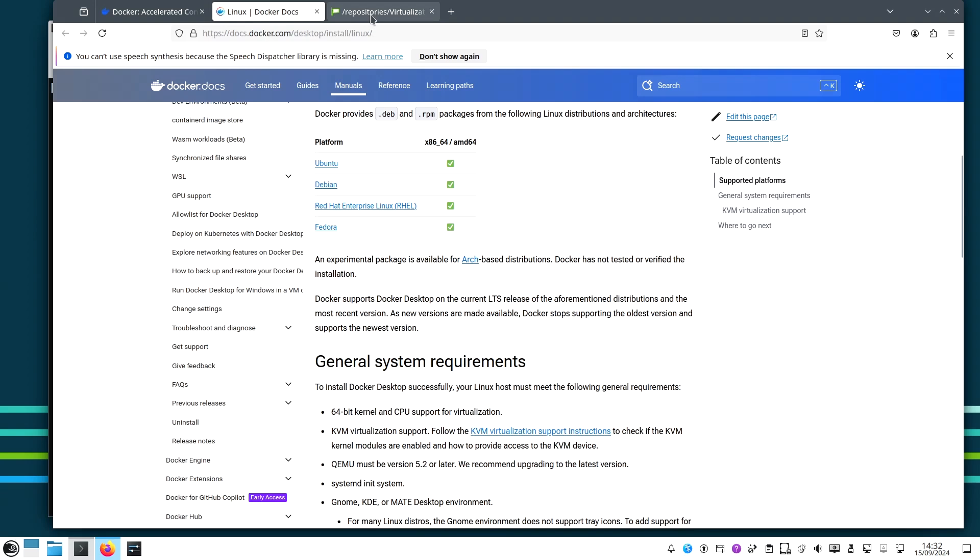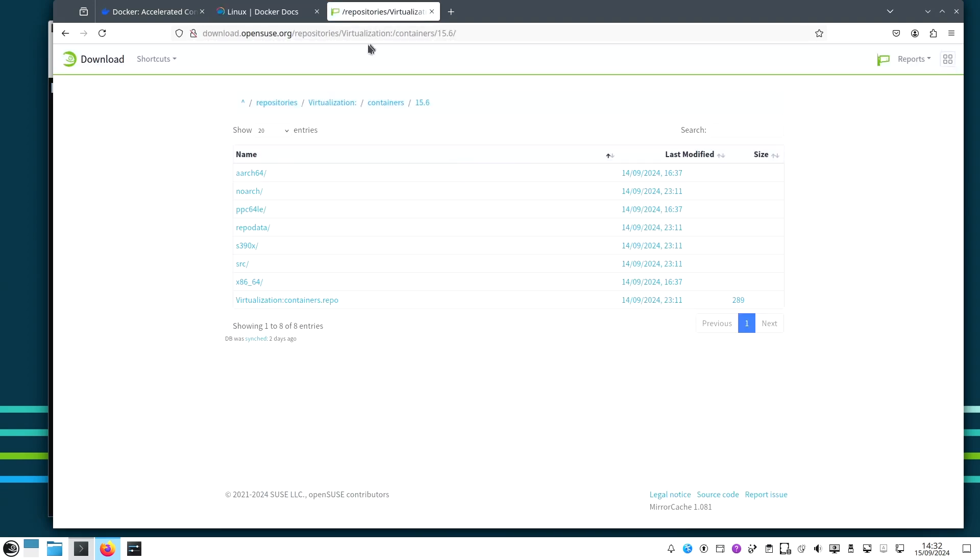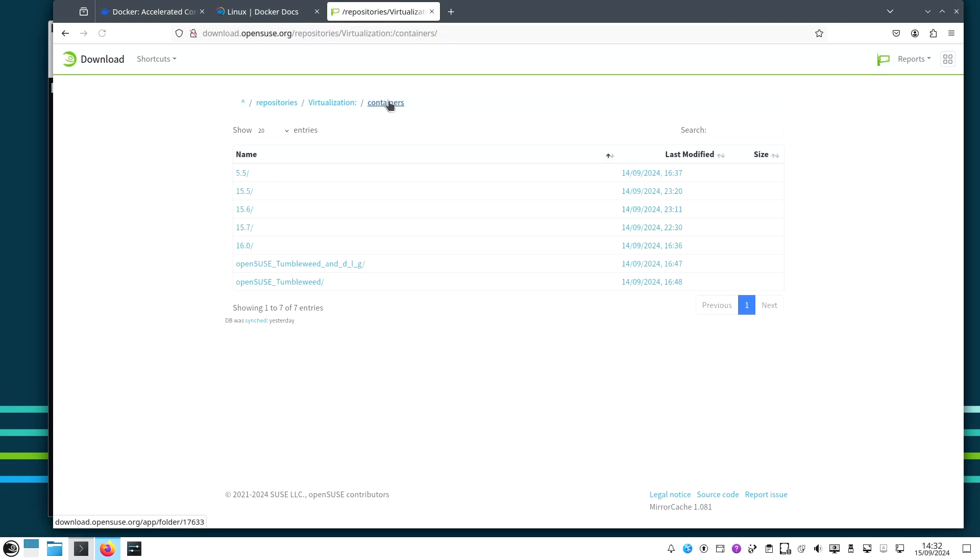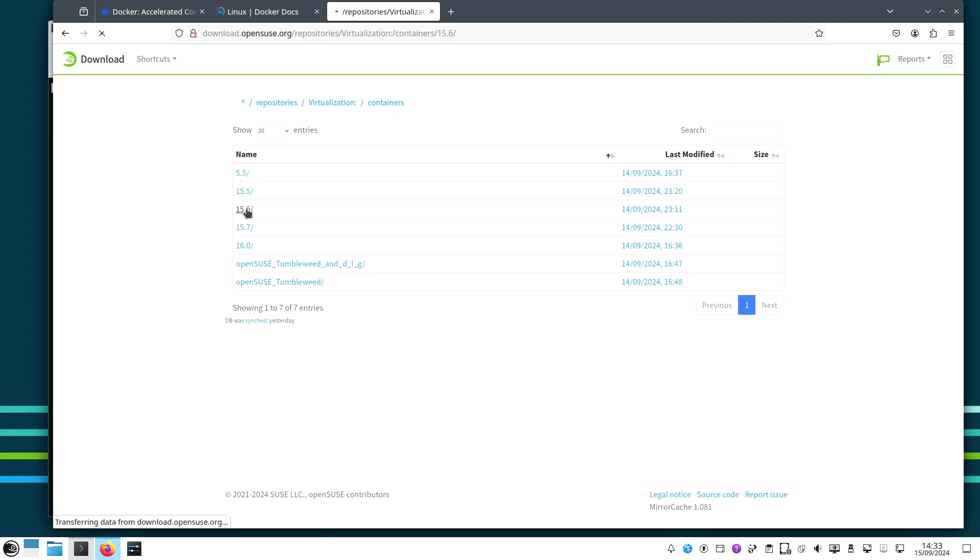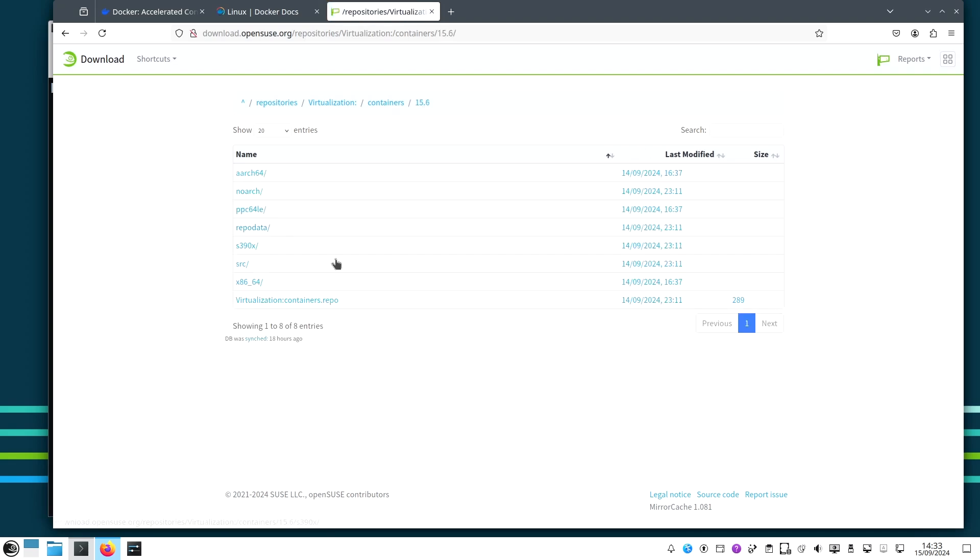So let's get Docker installed on openSUSE. To do this, let's go to download.opensuse.org/repositories/virtualization:/containers/15.6, because this is the existing openSUSE Leap version. You can do the same if you go up - you can do it for Tumbleweed if you want, but for Tumbleweed by default the latest Docker is there.